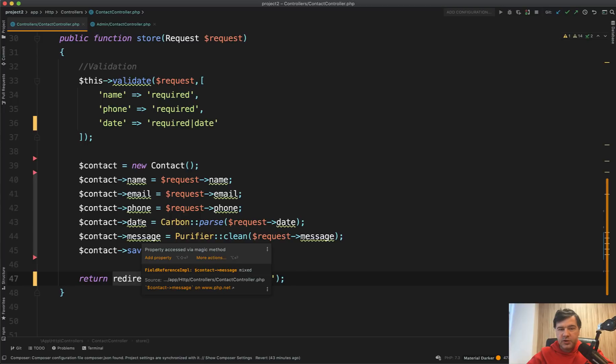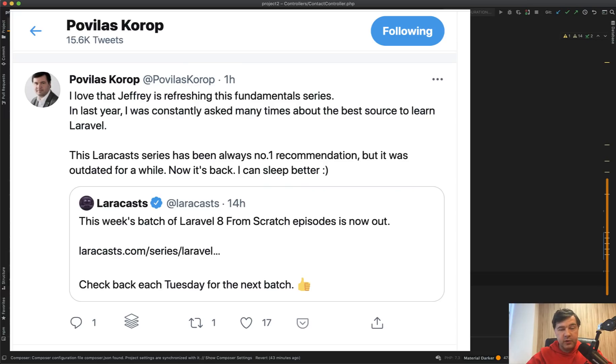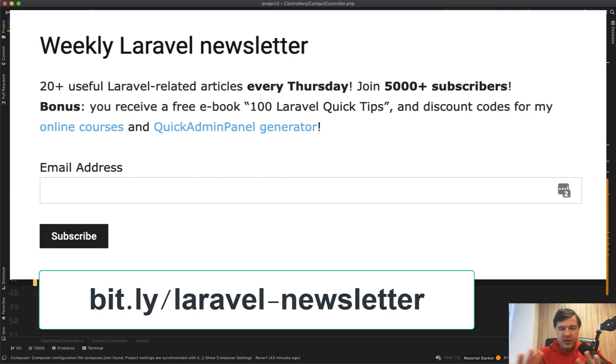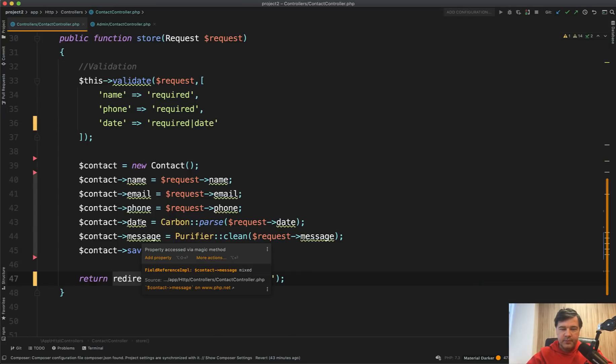And if you want to get more tips from me, you should follow me on Twitter, where I share and retweet a lot of things about Laravel. And also you can subscribe to my weekly newsletter, which I send every Thursday. So join 5,000 people or more at this point to get 20 plus articles about Laravel every week. And see you guys in other videos.